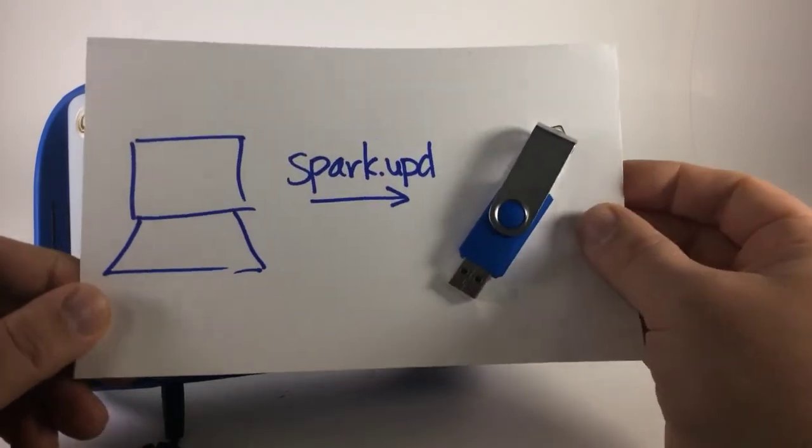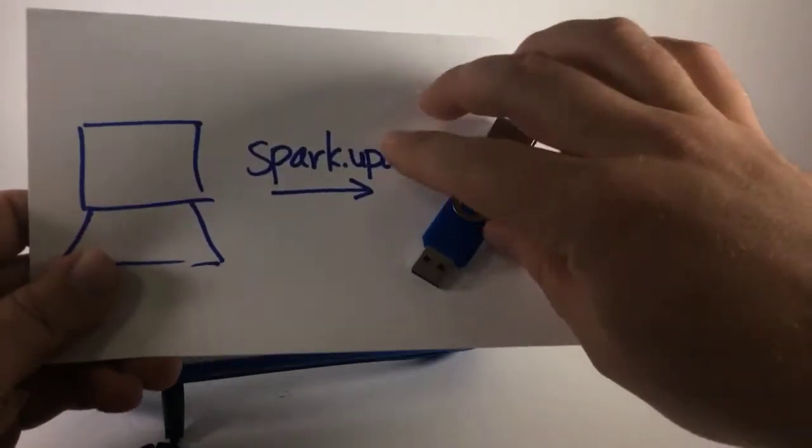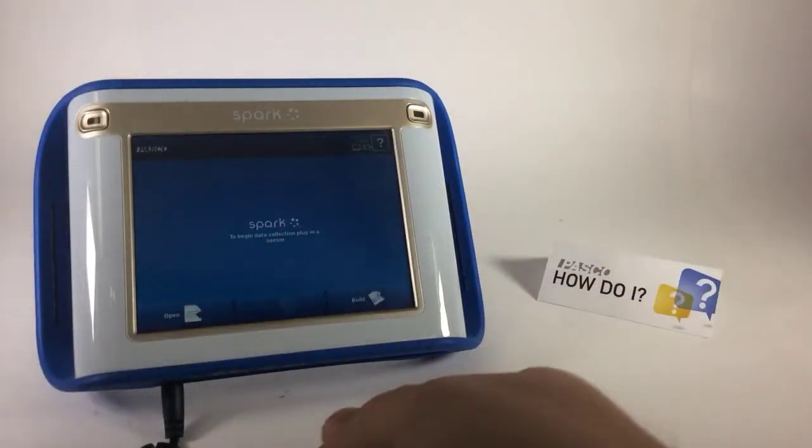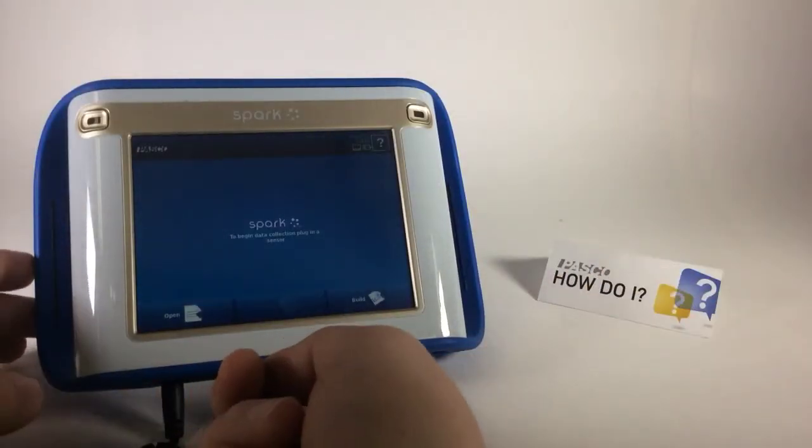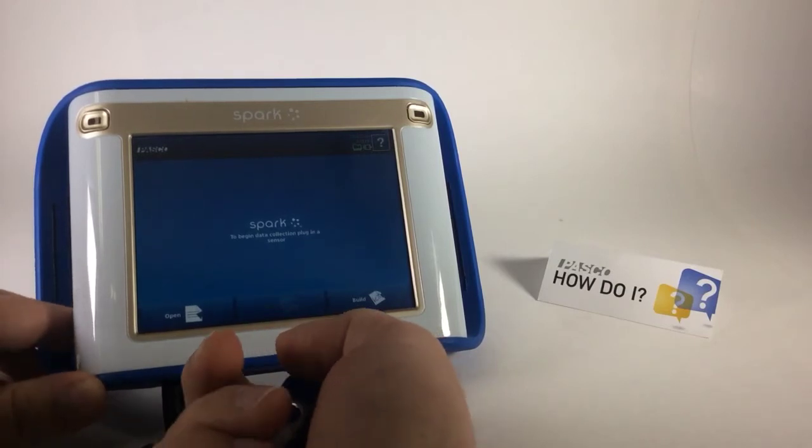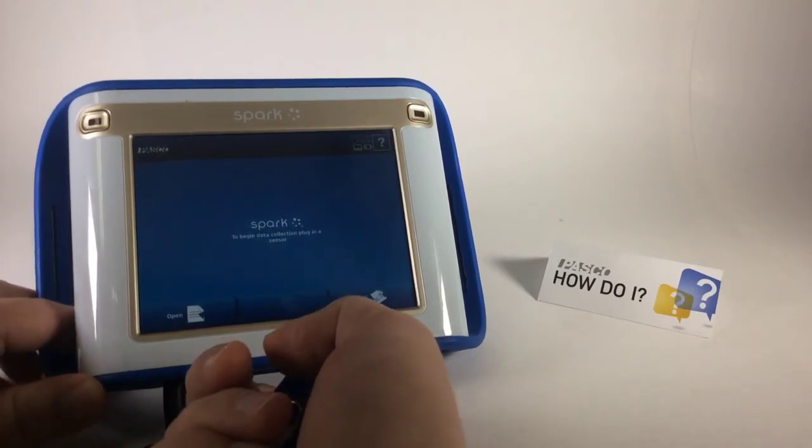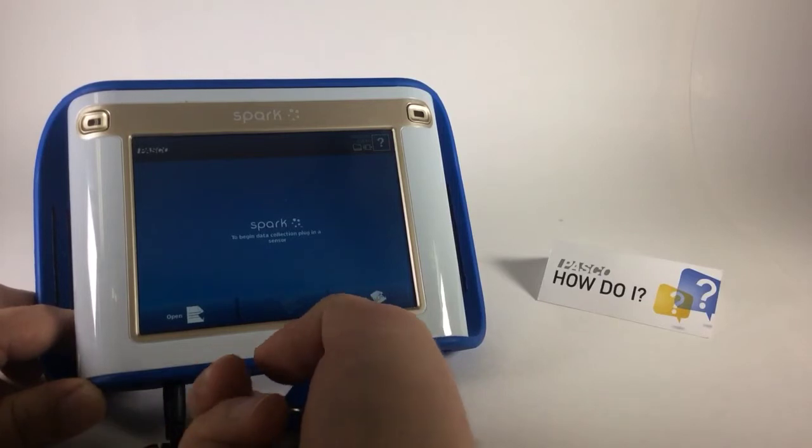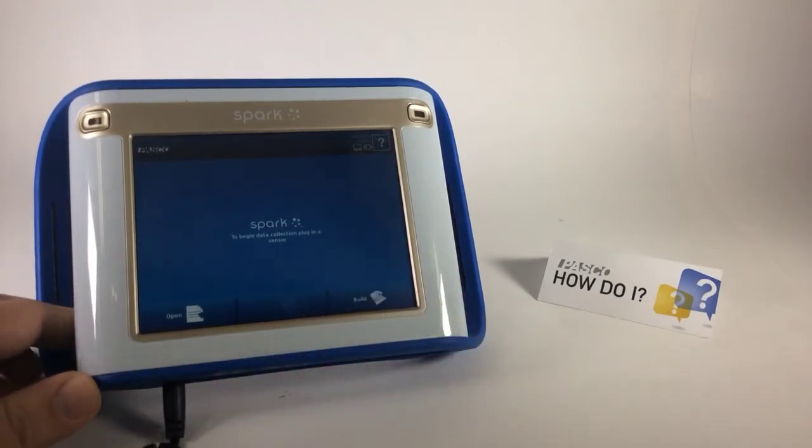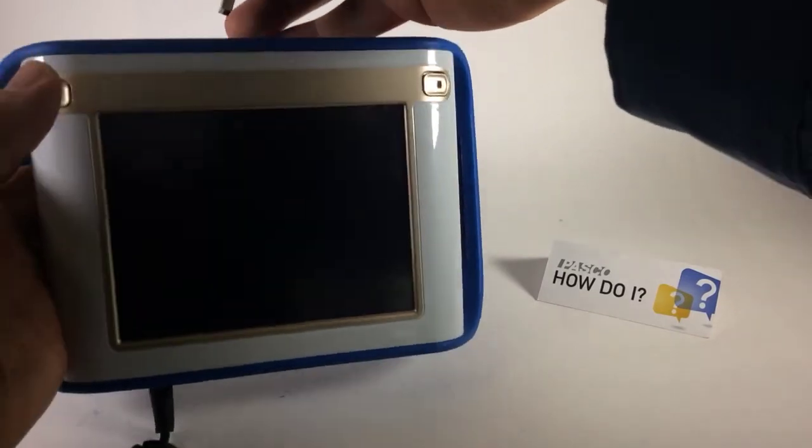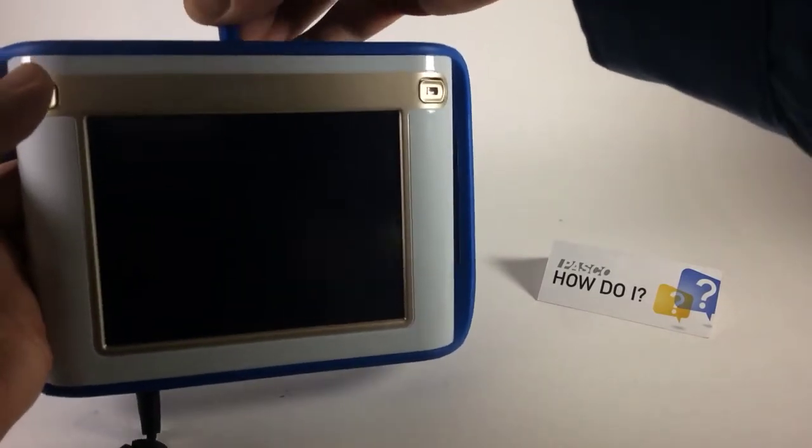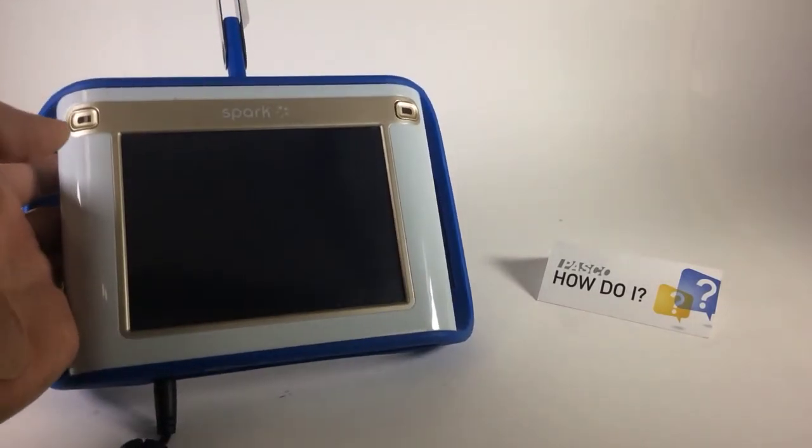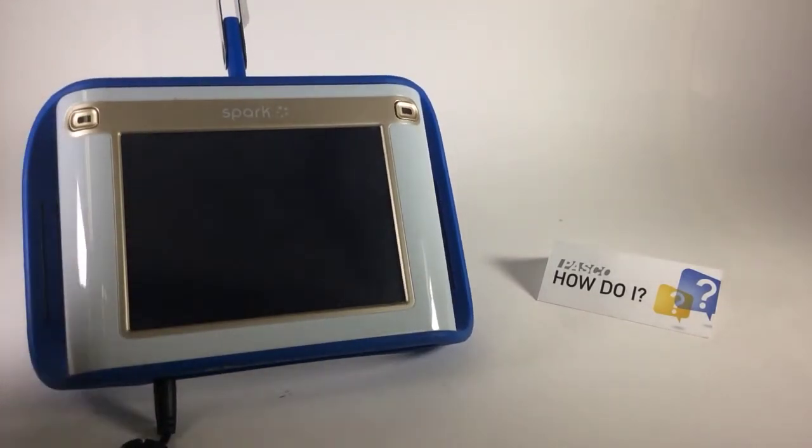I've transferred that update file to a flash drive. So next up, I'm going to turn off the power of my Spark by pressing and holding the power button on the bottom of the unit. And with the Spark off, I'm going to attach the flash drive with the update to the top of the unit.